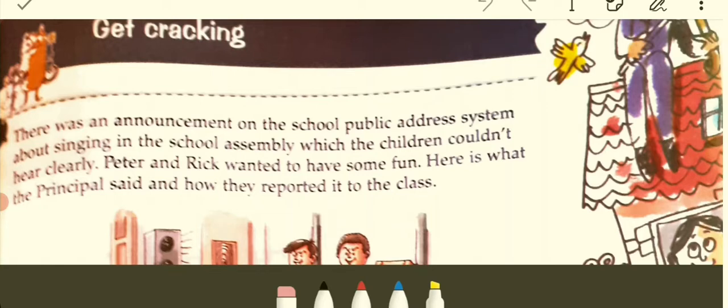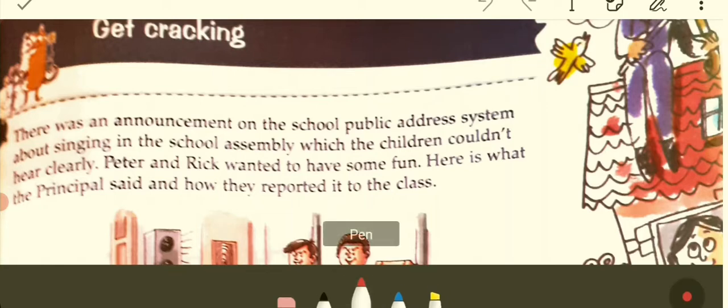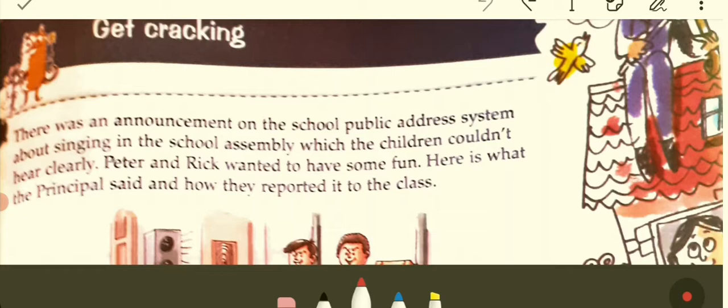It says: there was an announcement on the school public address system about singing in the school assembly, which the children couldn't hear properly. There are audio systems in school which connect each and every class, and when the main speaker is turned on, it enables one to deliver a message that is heard by every class.